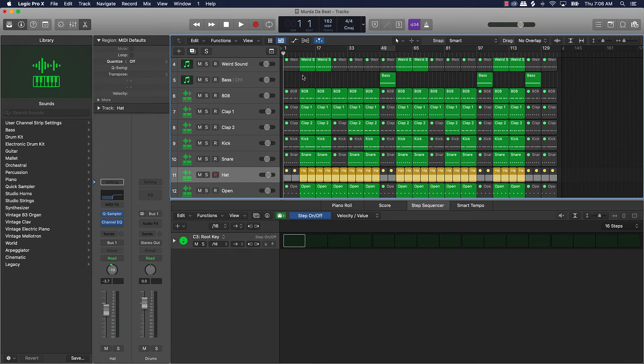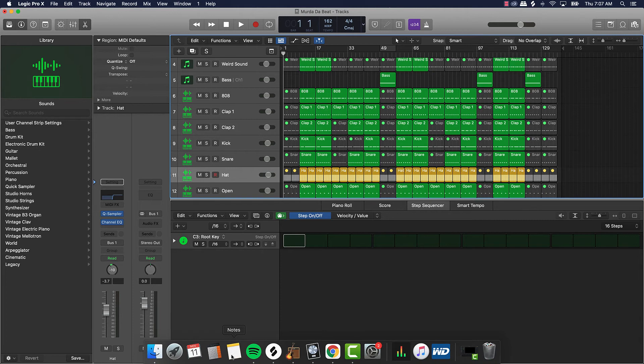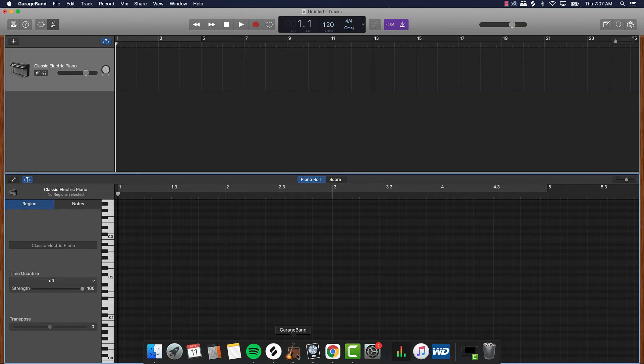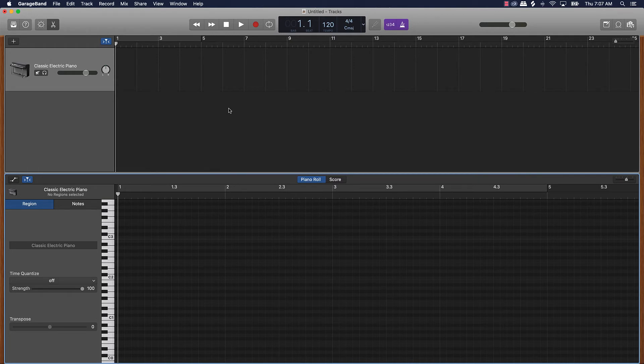I have to draw the notes in which is cool, but there's a lot more that you can do in Logic. Like for instance in Logic if I want to make a beat here I can use the piano roll but I can also use the step sequencer okay.